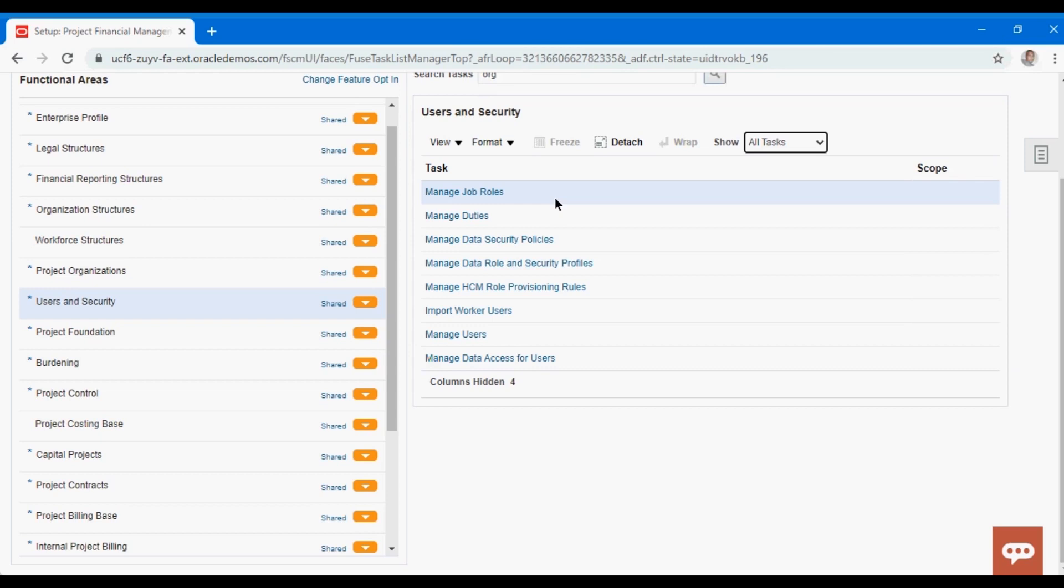The data role essentially tells you what data the user should be having access to - it sets up that context. Then we have the abstract role. These are not specific to any job as such, but these are more like the employee role or the contingent worker role.